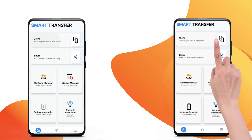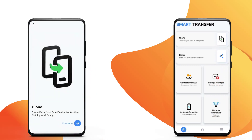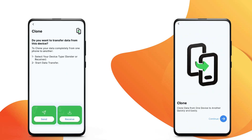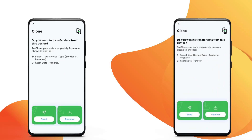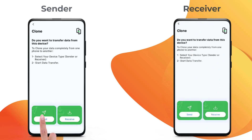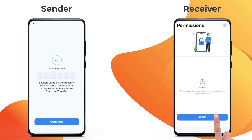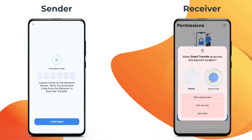Tap on the Clone module. Tap Continue. Select the device sending the applications as the sender and the device receiving the applications as the receiver. Grant Permissions.